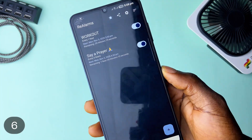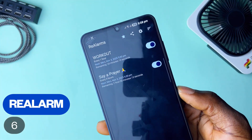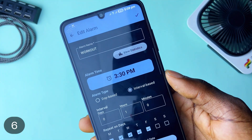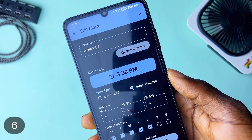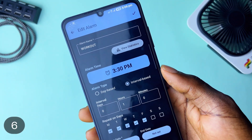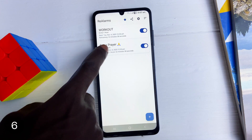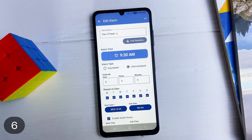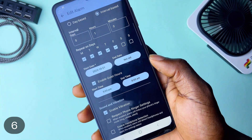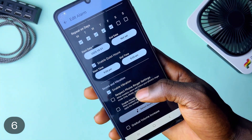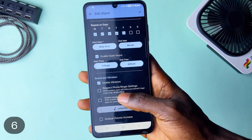I featured this application called Ray Alarm in a previous video and it made this list once more. The app is by far the best alarm application I have ever used. Daily, I use it for workout reminders every hour and to say a thanksgiving prayer every three hours — and that happens with the interval-based feature, where you get notified at certain intervals, and you can choose specific days for it as well.